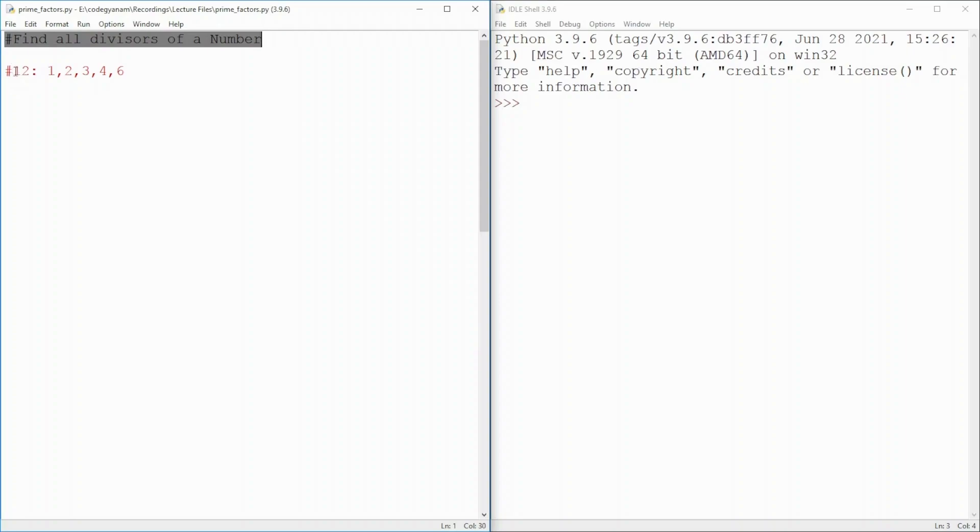Let's take an example. If I give you 12 as input, output will be 1, 2, 3, 4 and 6.